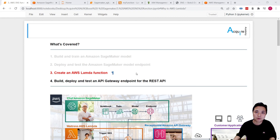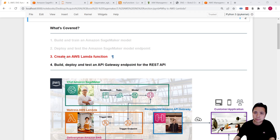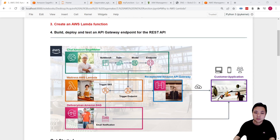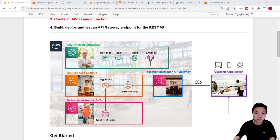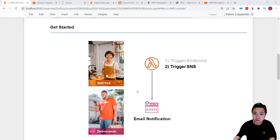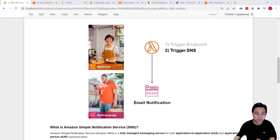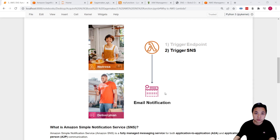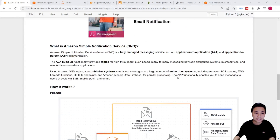Hey, how's it going? My name is Daryl. Welcome back to this AWS machine learning series. In the last two lessons, we learned how to create AWS Lambda functions to help us invoke the endpoint and serve our customers. In this lesson, what we are going to do is extend the functionalities of the existing Lambda functions to trigger the SNS service and send email notifications to our customers. But before we dive into the details, let's learn a bit about the Amazon SNS service.